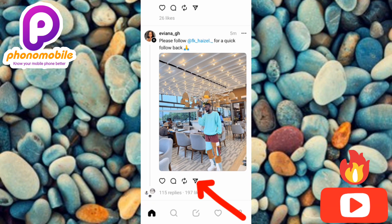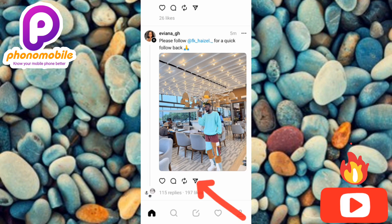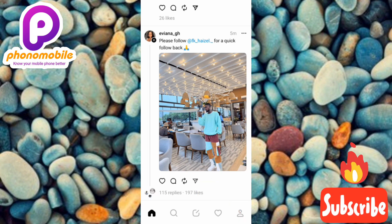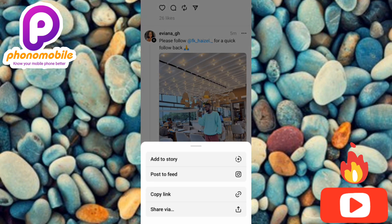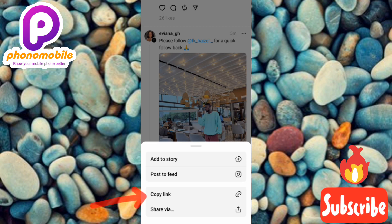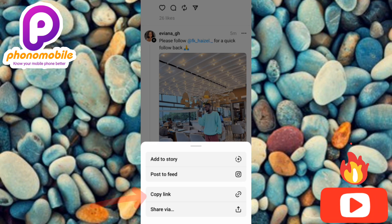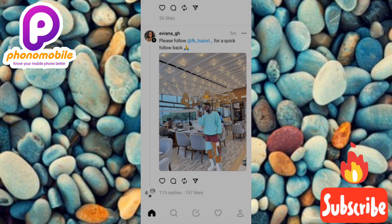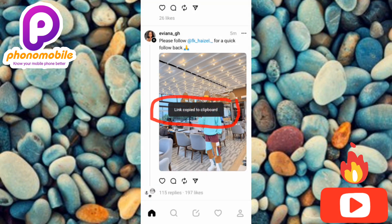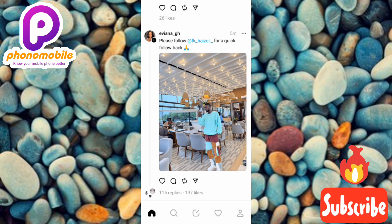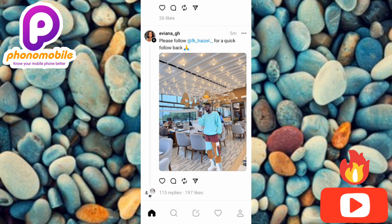To do that, you have to tap on the share icon below the photo. Tap on it, then the next step is to tap on the third option which is 'Copy Link'. You can see the link has been copied to clipboard.